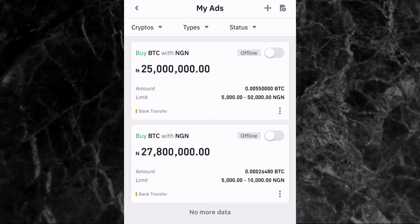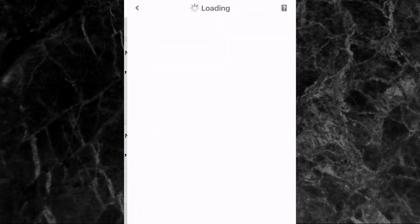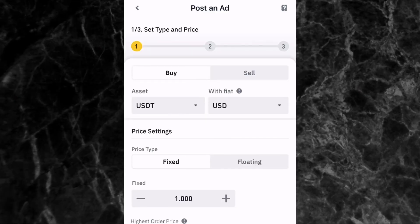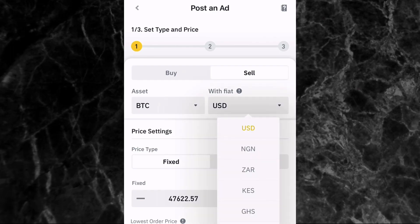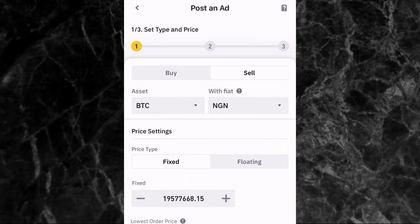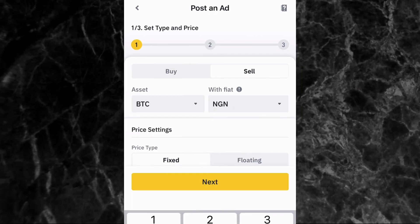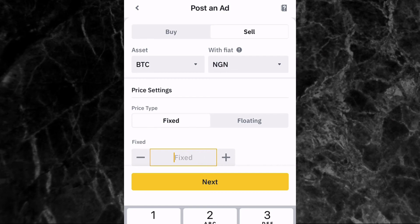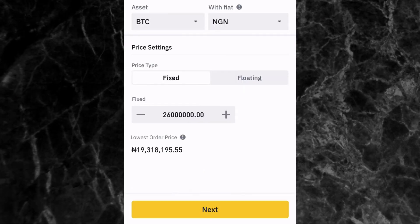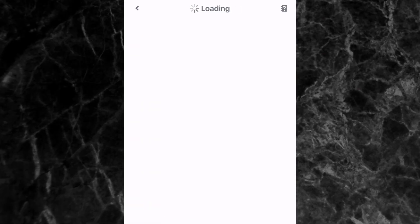Now let's set a sell ad on Binance P2P. Tap the plus button at the top right corner again. This time, set the order type to Sell. Select the asset you want to sell — BTC — and select the fiat you want to receive. Since I'm in Nigeria, I'll select NGN. Then choose your price settings — I'll use fixed again — and enter the price you want to sell at, for example 26 million naira. Then tap Next.